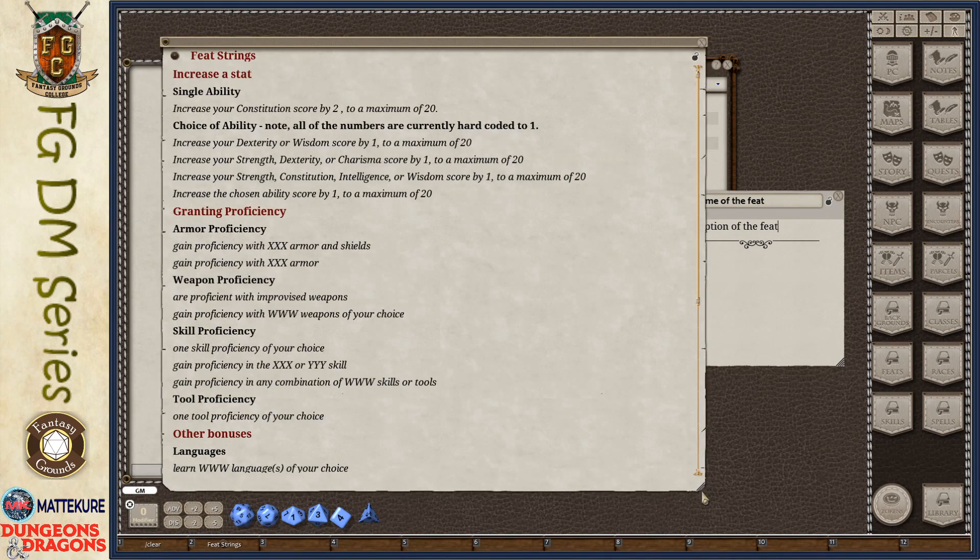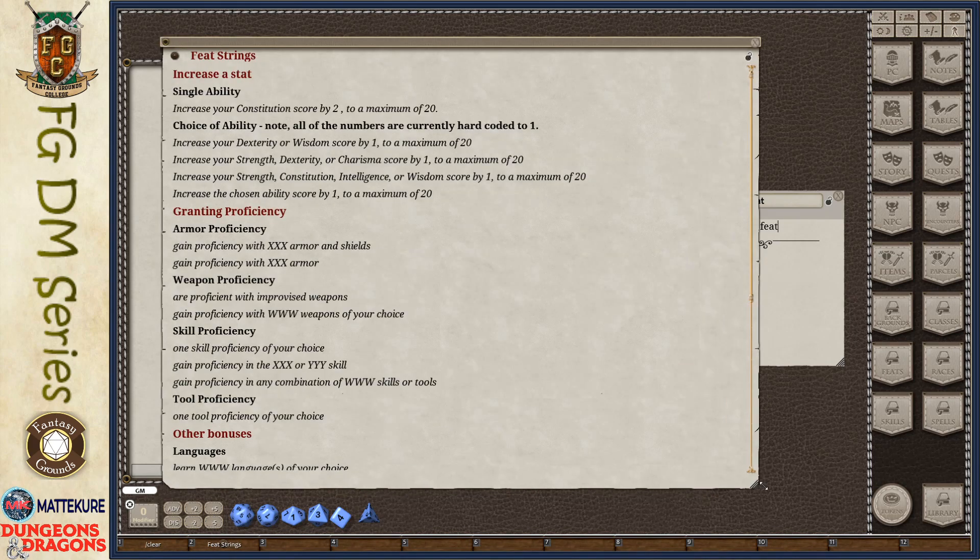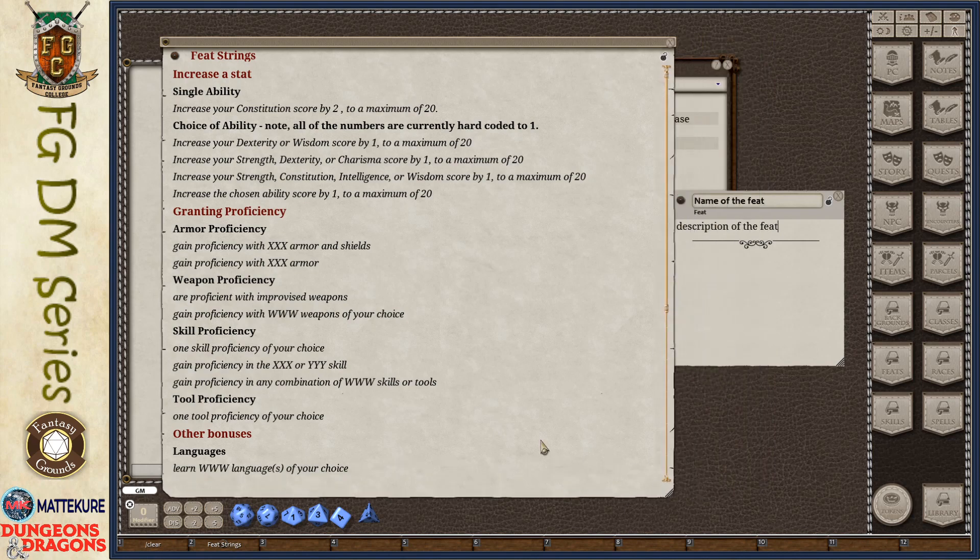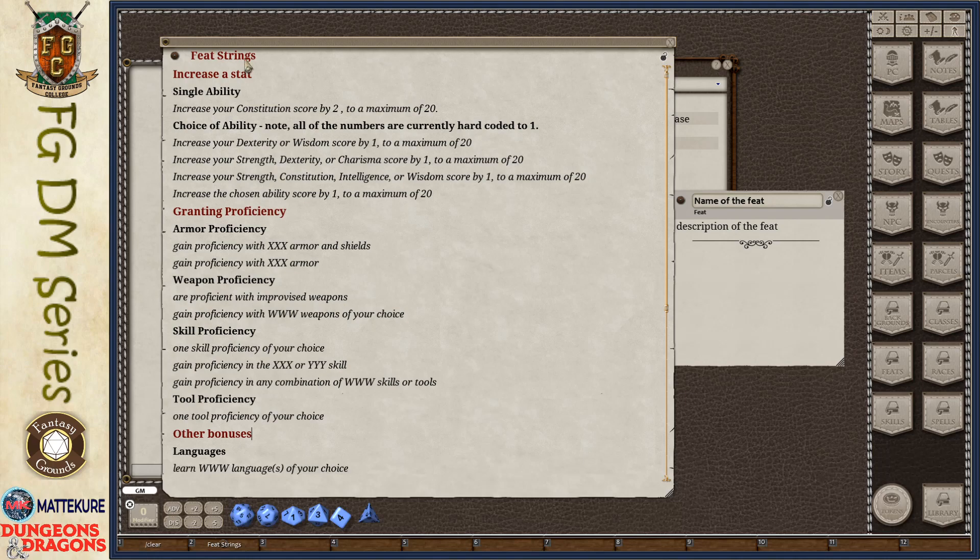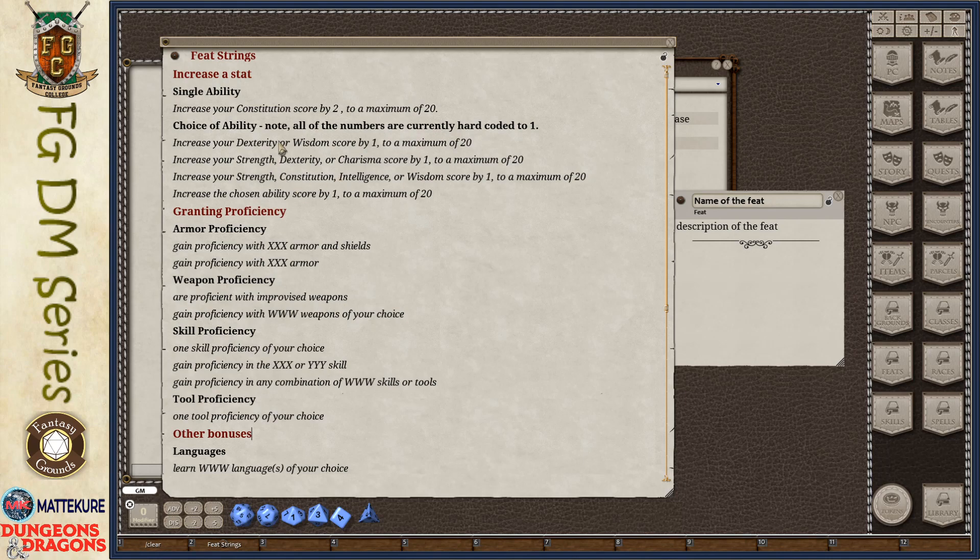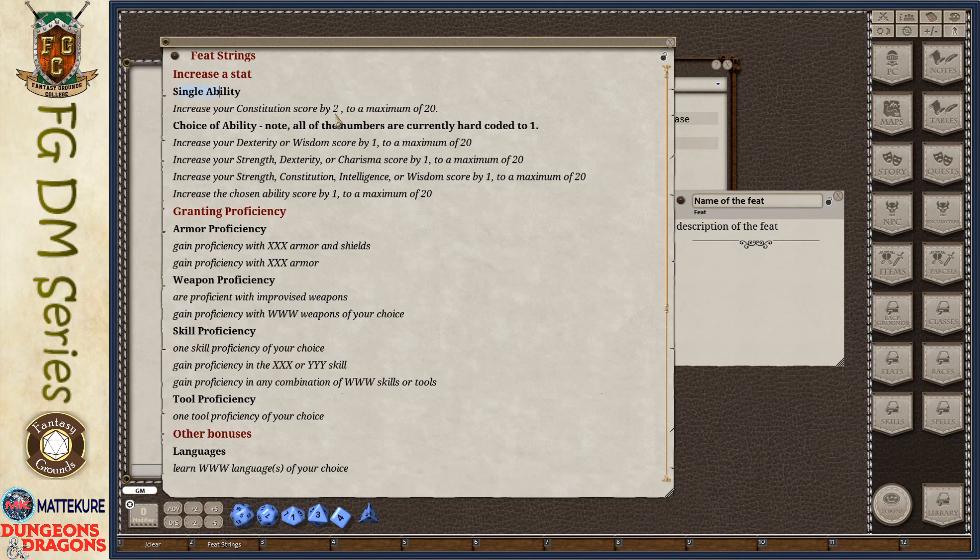I have a screen here, and I've gone through and collected all of the relevant parts. One of the first things that we can do with a feat is cause an increase in a stat. An increase of any one of your ability scores, or in some cases, it's usually just one.